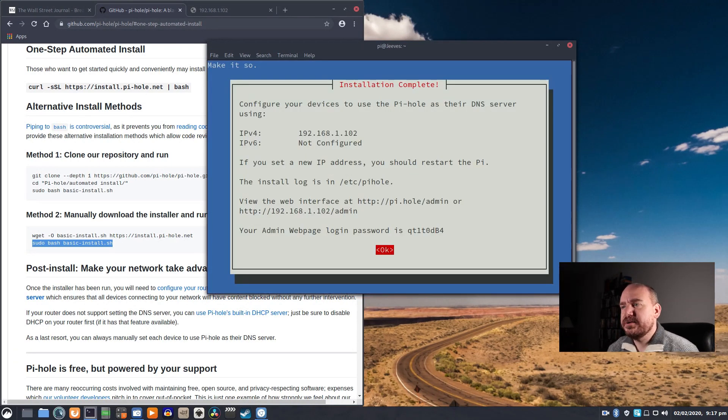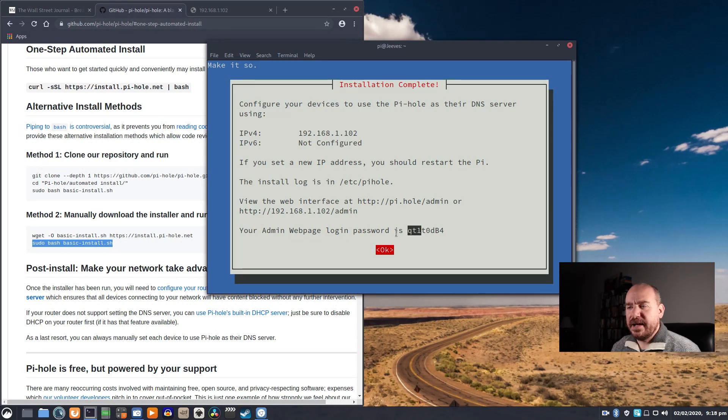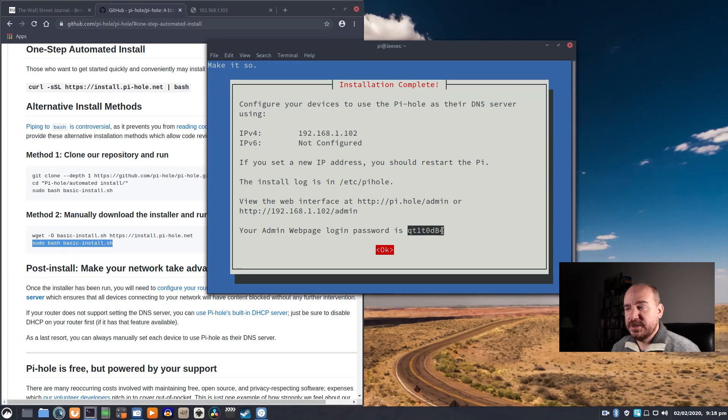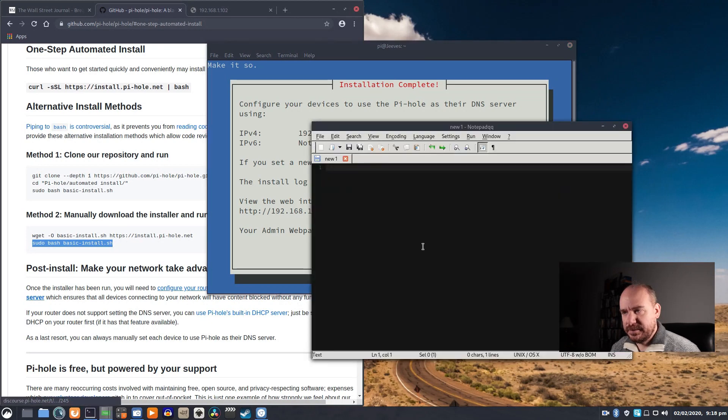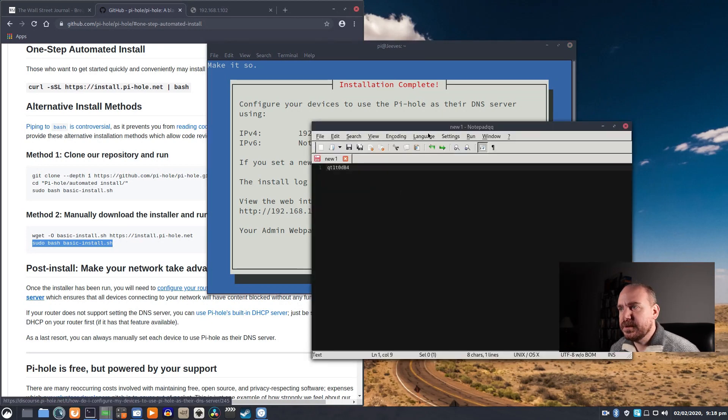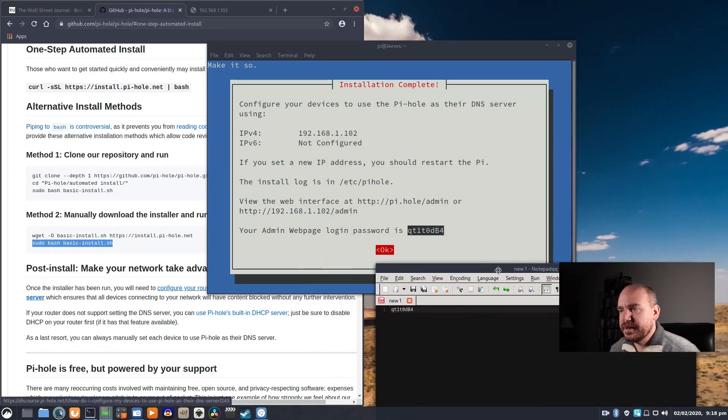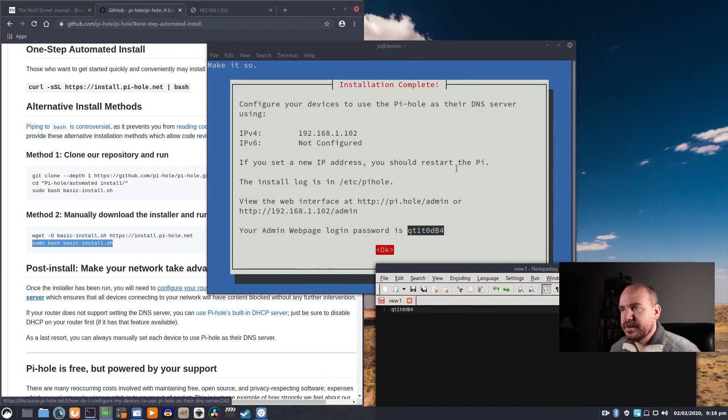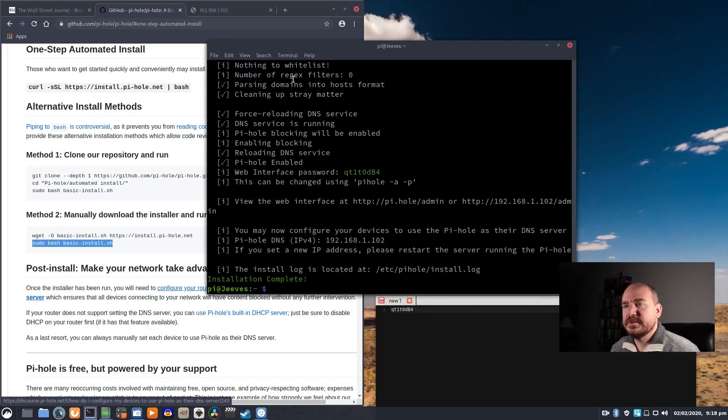Alright. Configure your devices to use Pi-hole as their DNS server, and it'll give you an admin web page login password, which is important, so you want to copy that. I'm just going to put it in a little note here. And OK.